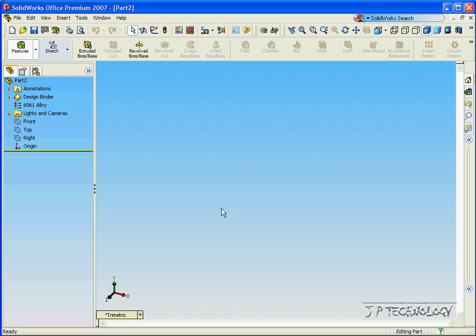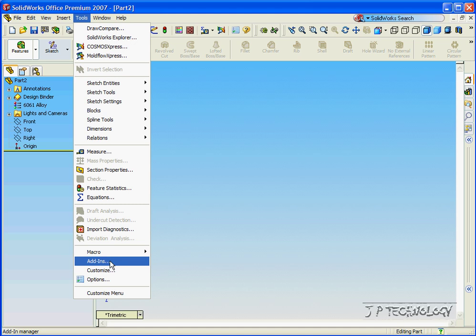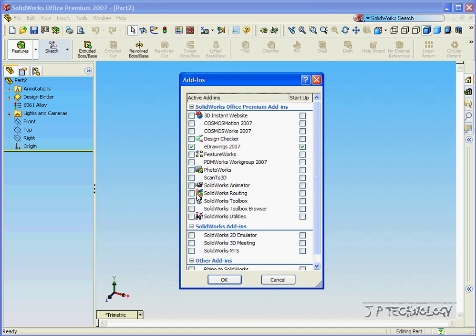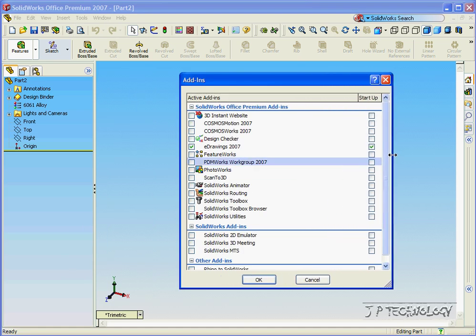Now to choose the add-ins that you'll be running at one time, click Tools, click Add-ins, and it shows which add-ins are running in your SOLIDWORKS at one time.